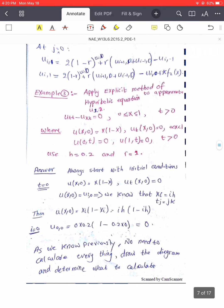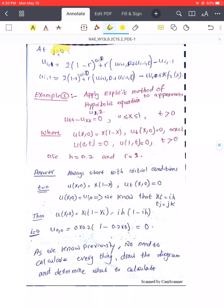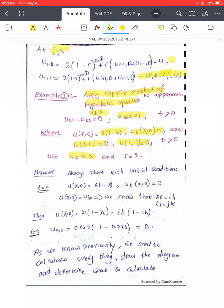When j equals zero, we substitute the expression for the minus-one level so that everything becomes known and there is no unknown term remaining. To illustrate, we apply the method to find u(1,2) and u(2,2). The problem gives the initial condition as a function of x and the derivative with respect to t equal to zero. The boundary conditions are both zero. Given h equals 0.2 and r equals one, we can calculate k, then xi equals i·h and tj equals j·k.